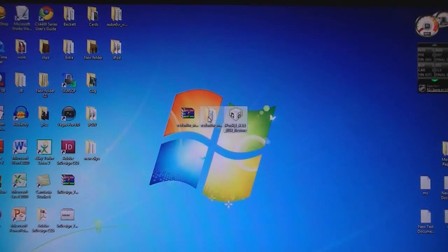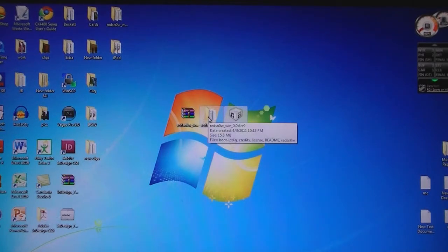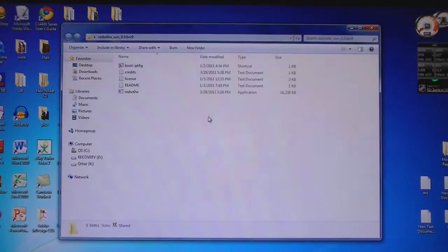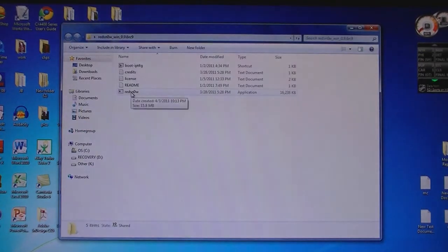extract the files to your desktop and then open the RedSnow folder. Then run RedSnow.